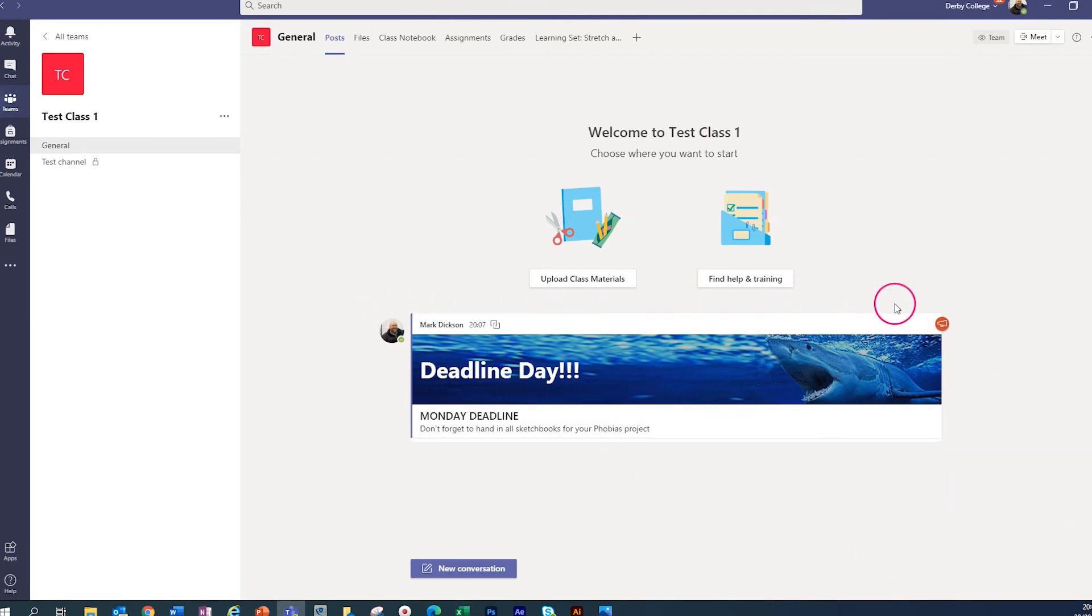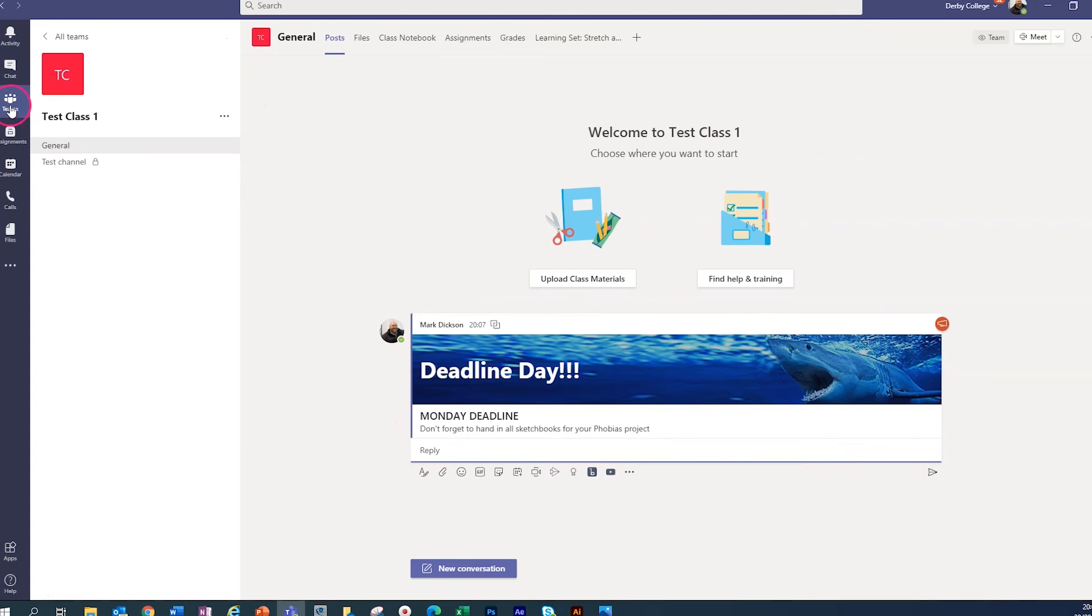So we've got our announcement here. So it stands out from all the other clutter.